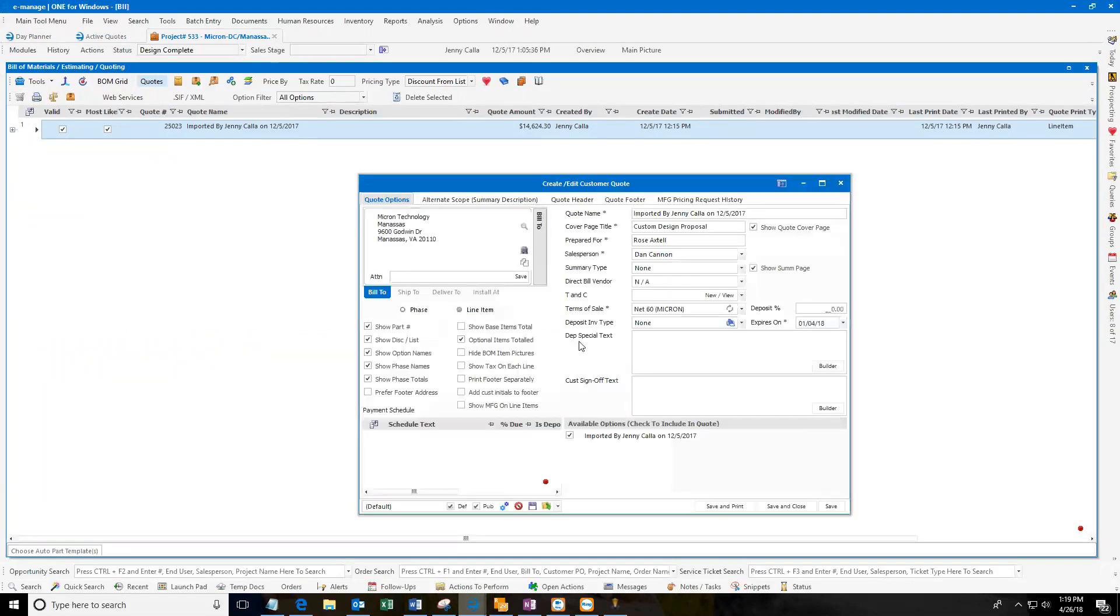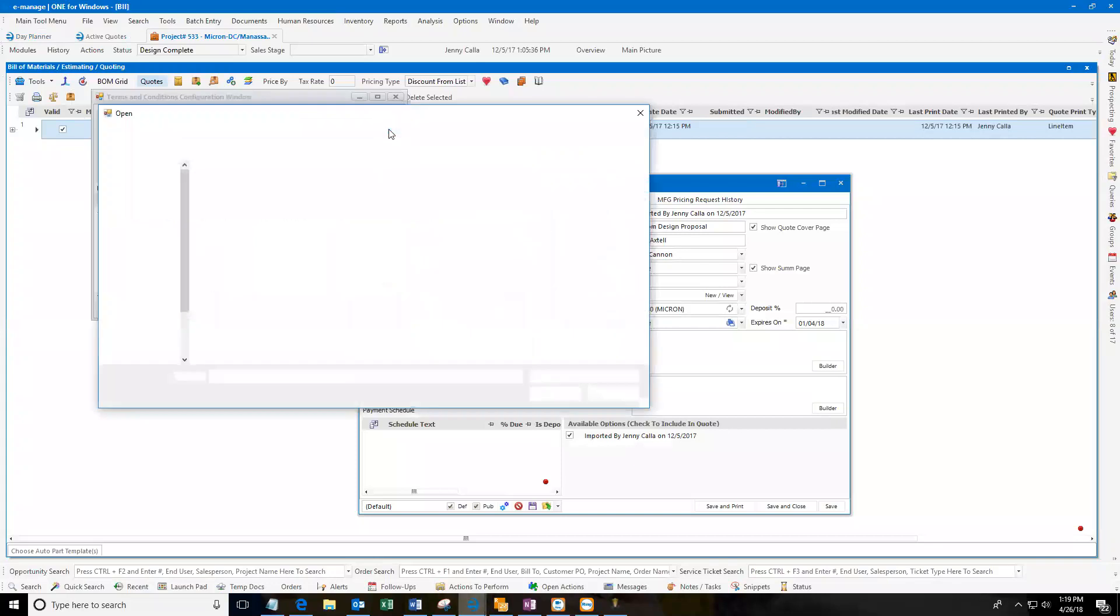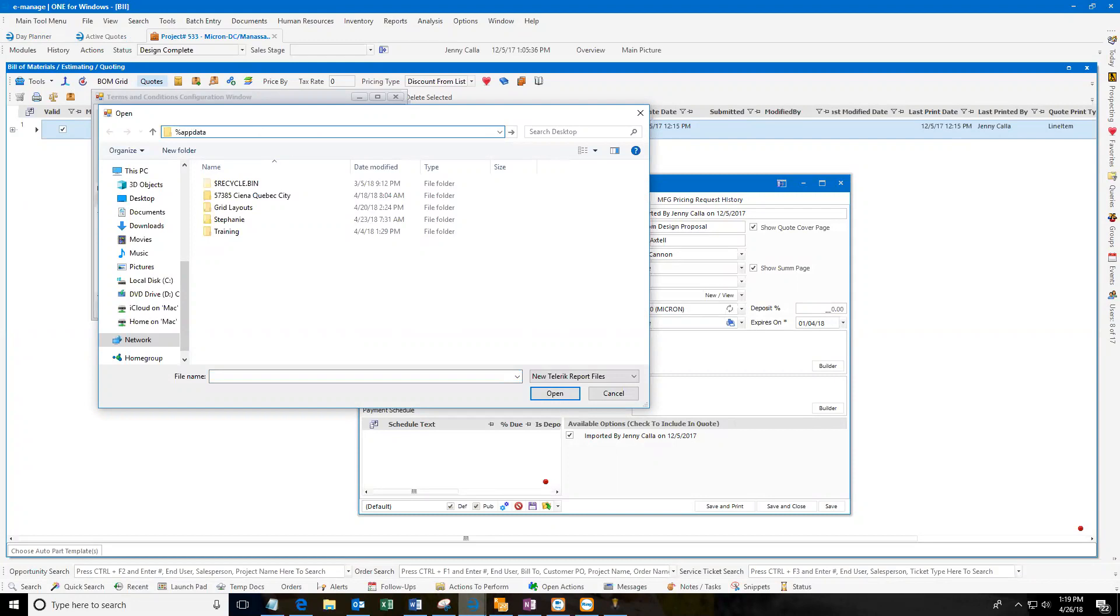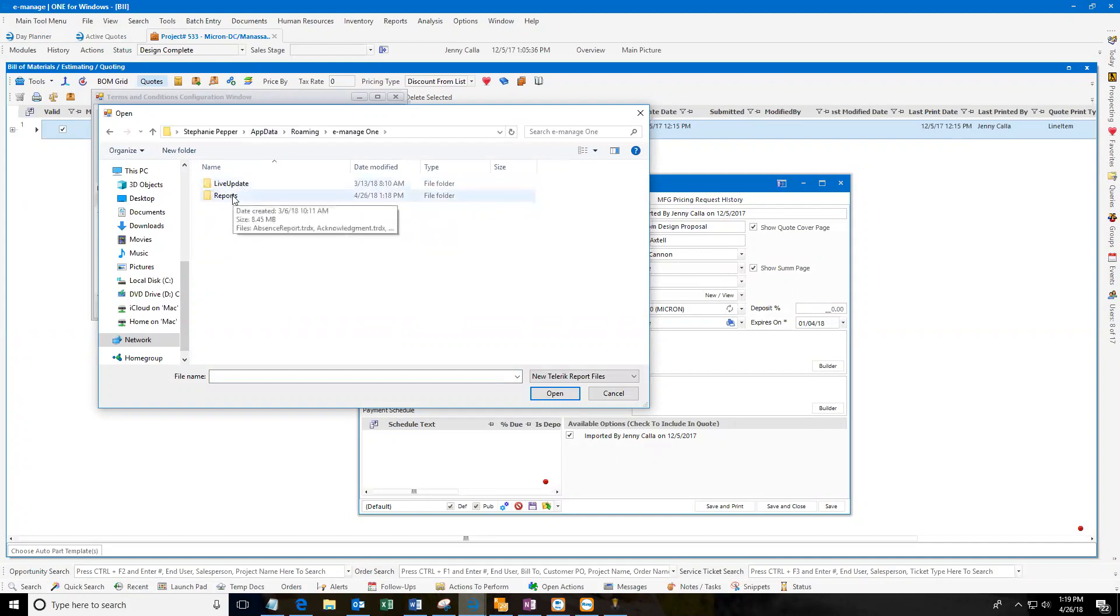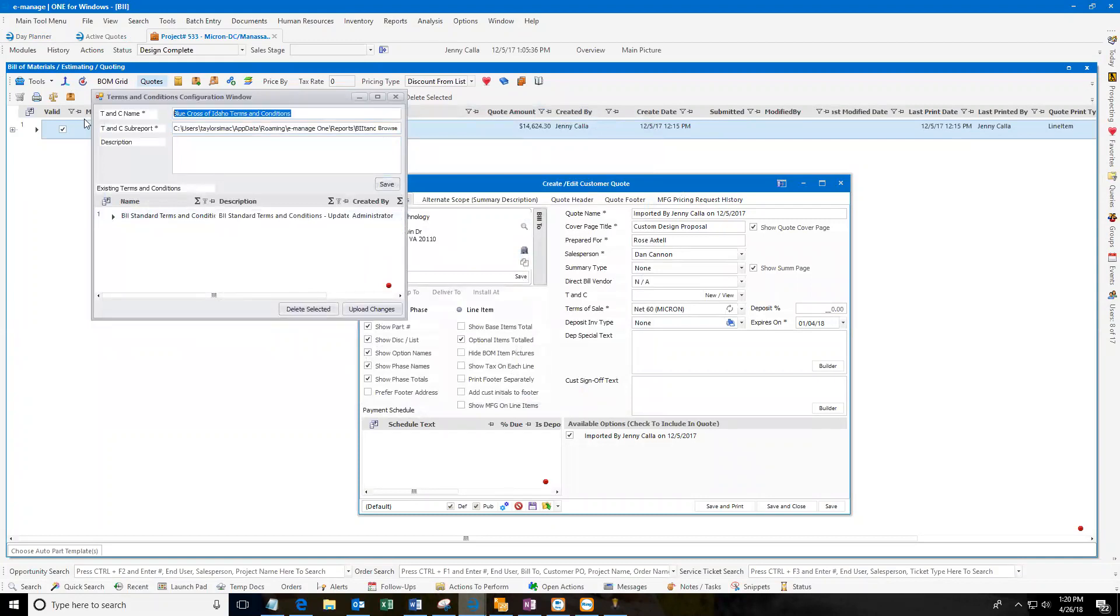And I'm basically just going to upload it into your database. That way everyone else will have access to use this set of terms and conditions. So here under TNC, I'm just going to hit New. So here's my standard. It's already set up in there. So I'm just going to give it a new name here. I'm going to say Blue Cross of Idaho terms and conditions. And then I'm going to browse for it. Same spot where I saved it, it's going to be in your reports directory. Shortcut to get to that, if it doesn't take you directly there like it did when I was in my Telerik Report Designer, you can just click right up here and just say percent app data, A-P-P-D-A-T-A, percent sign again and enter. And it will take me straight to my eManage1 folder. Then I can go into reports and find BII. There. Double click. I'm just going to give it the same exact description as my name there and save.